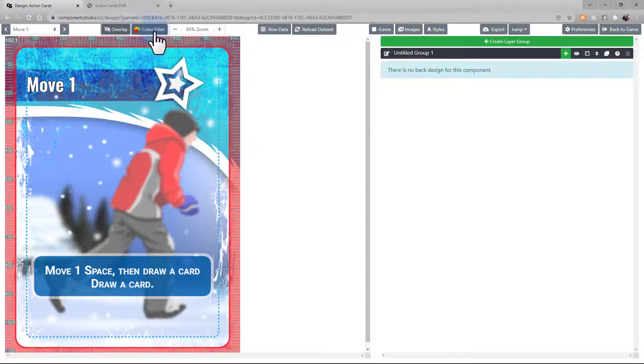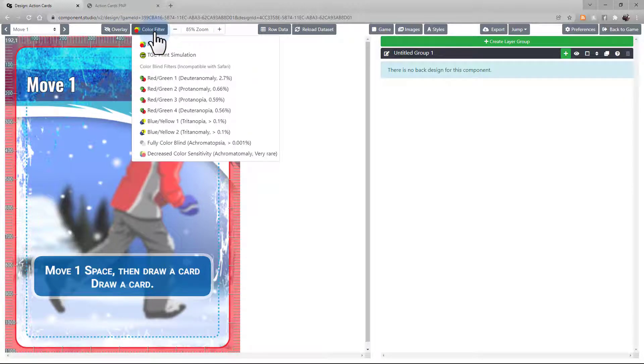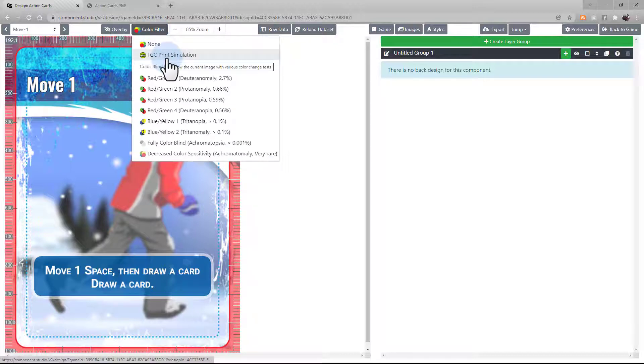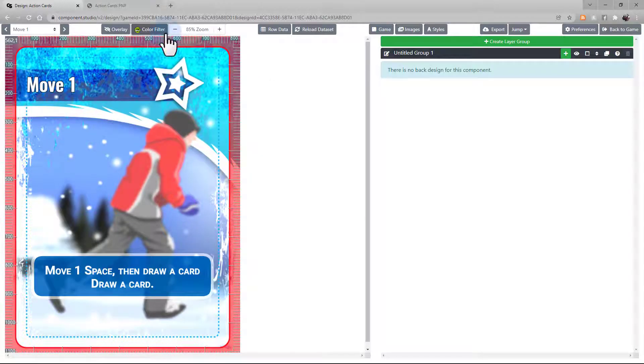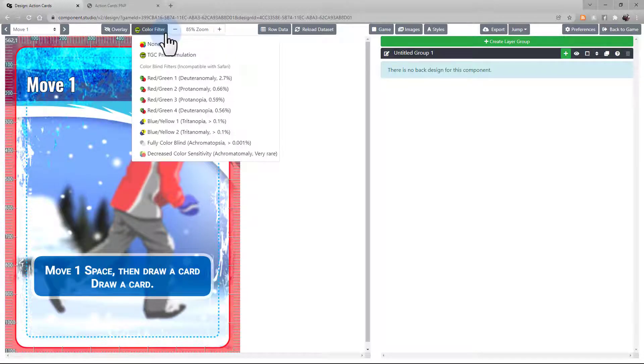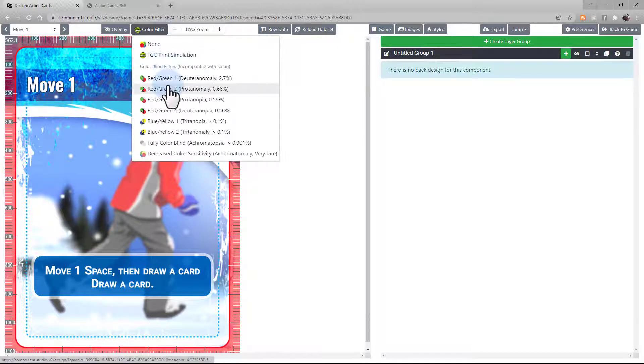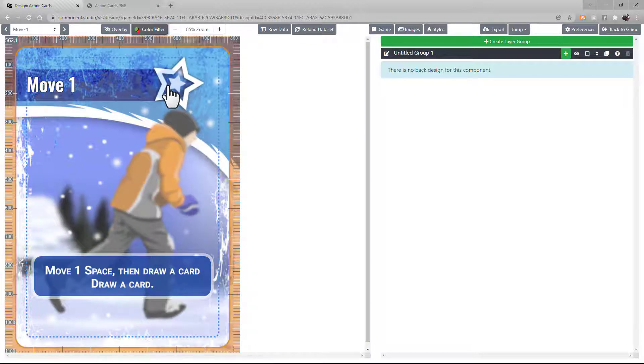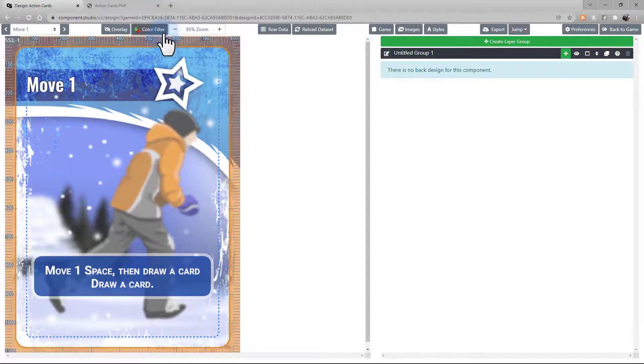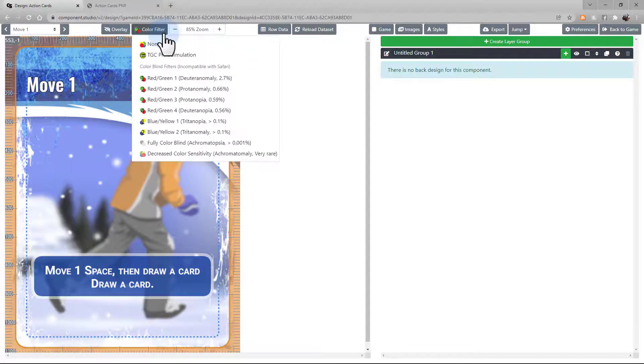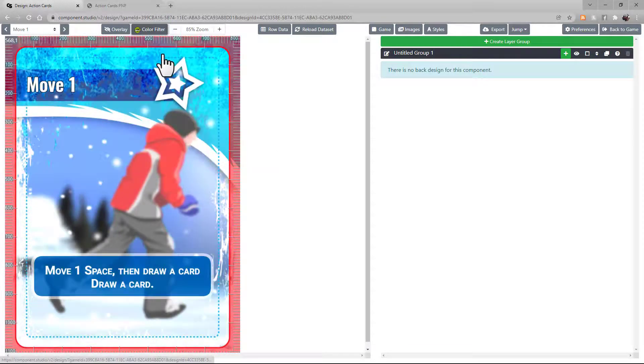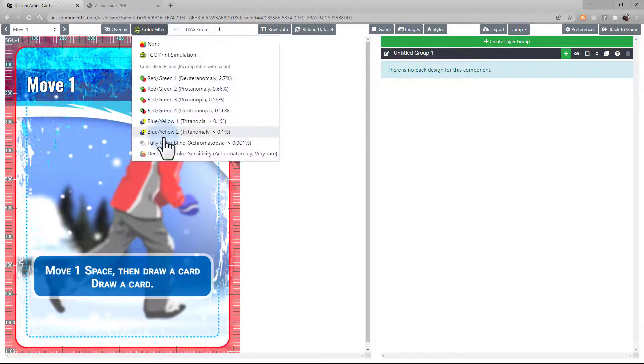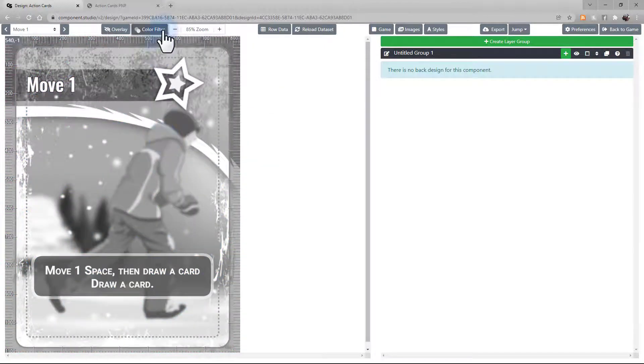The color filter is a useful resource to not only get an idea of what your card might look like after it's been printed, because colors tend to shift in the print process. It also gives you a preview of what your card might look like to people who have certain kinds of colorblind vision. This can be useful to make sure that your design is readable, regardless if someone has a vision impairment.